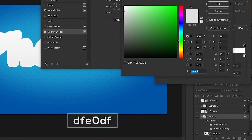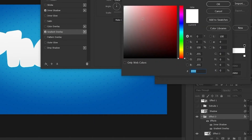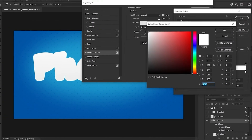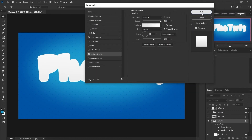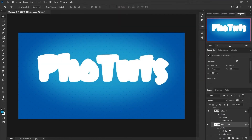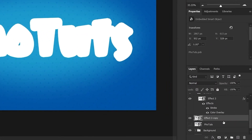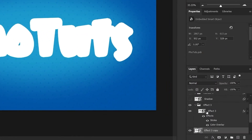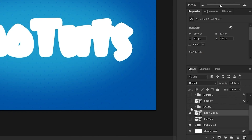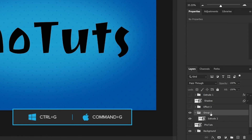Change the first color to #DFE0DF and the second color to white. Make a copy of Effect 3 below, right-click and clear the layer style. Drag it below to leave the group. Hide the Effect 3 group and rename the copied layer to 'Extrude 2'. Add this layer to a group.